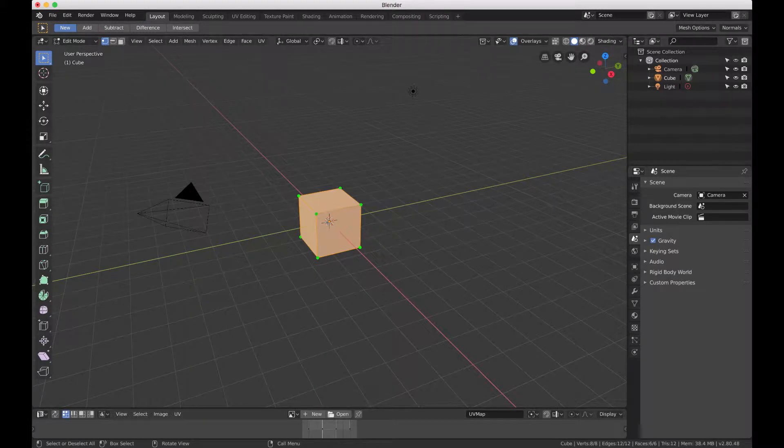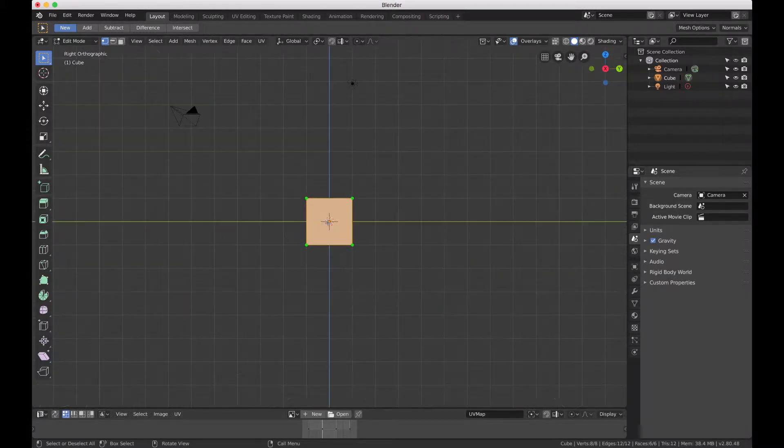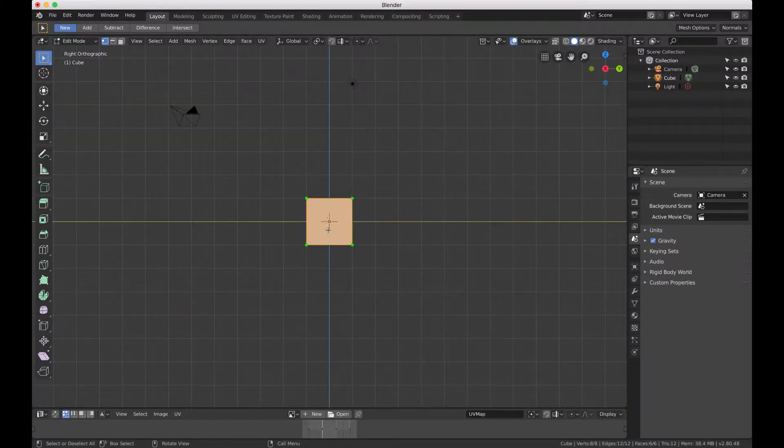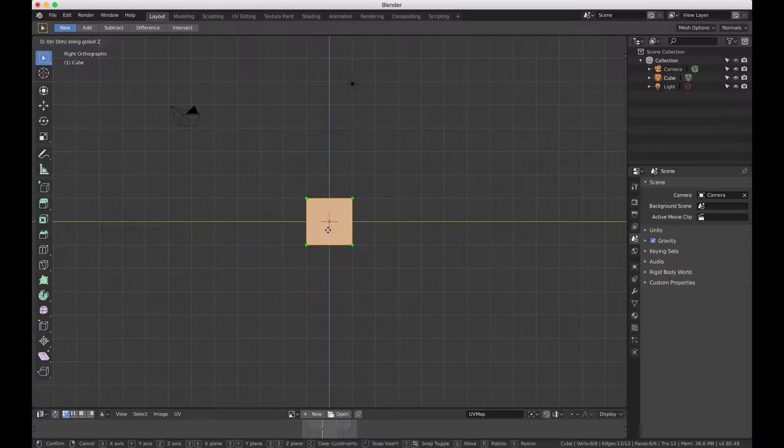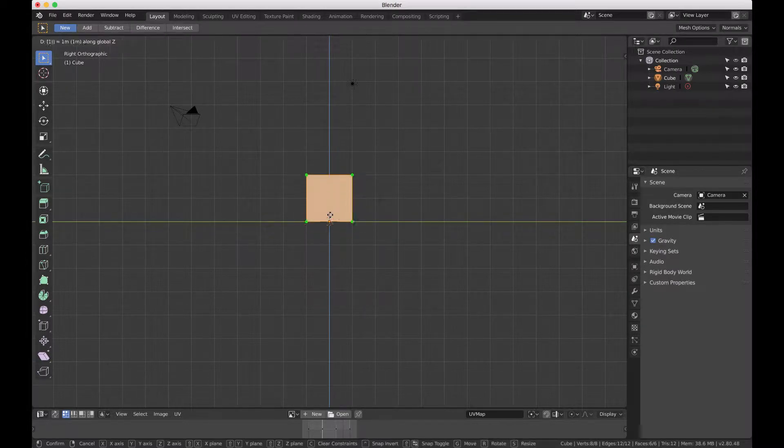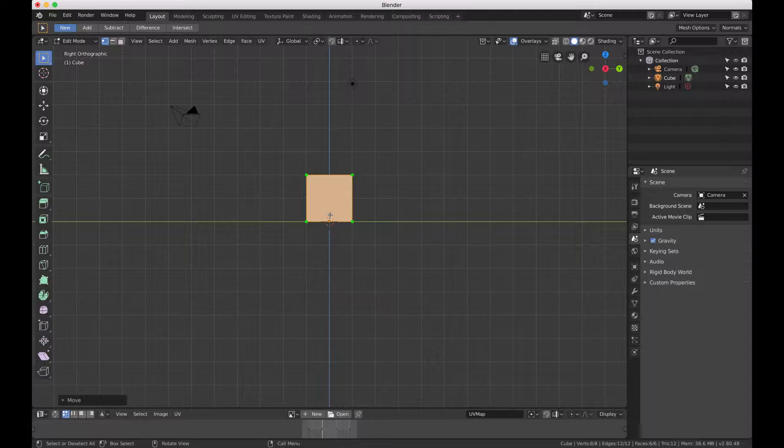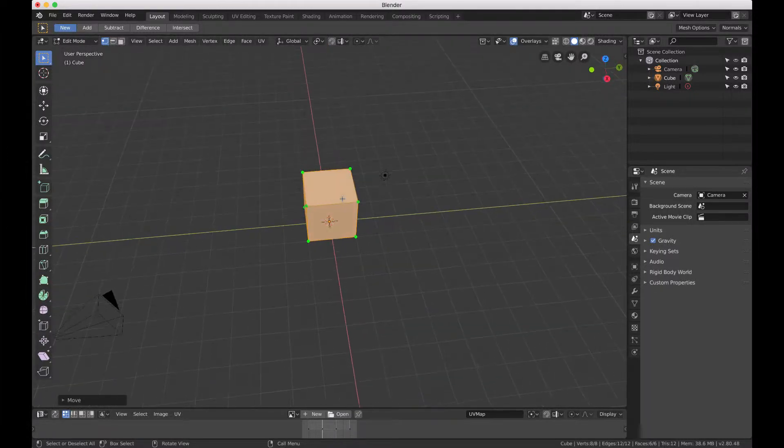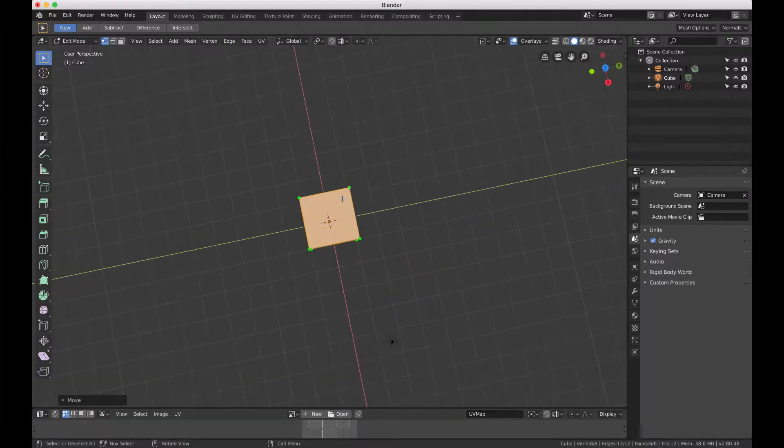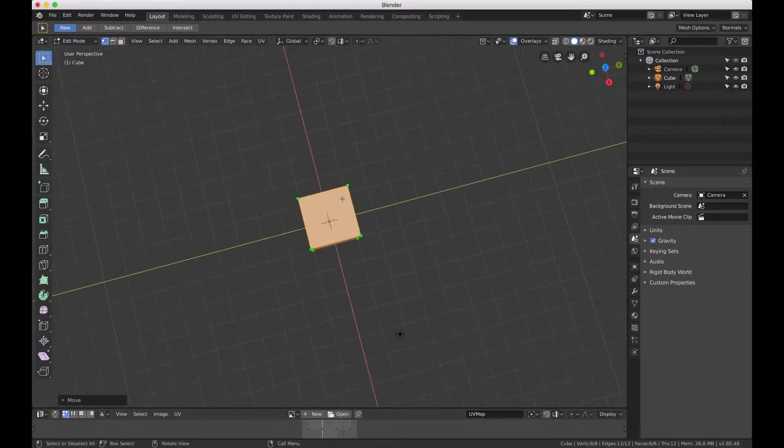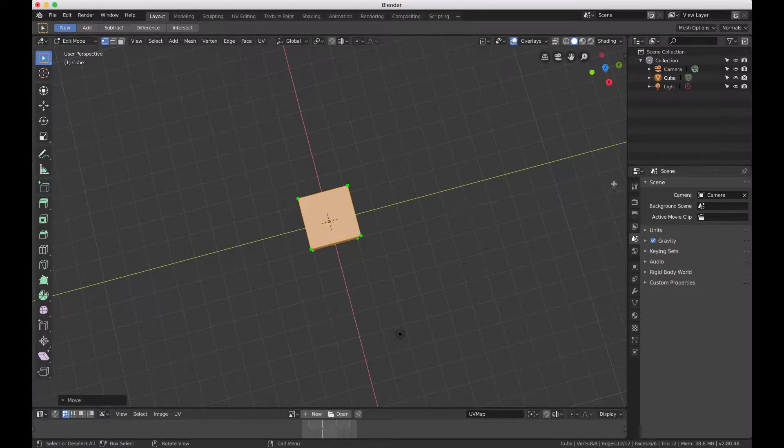Then we're going to go back into object mode and scale it. One of the things you can do here is simply add the array modifier to get an idea of what things are going to look like.